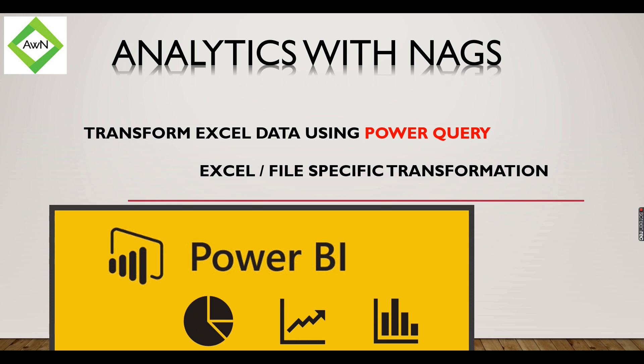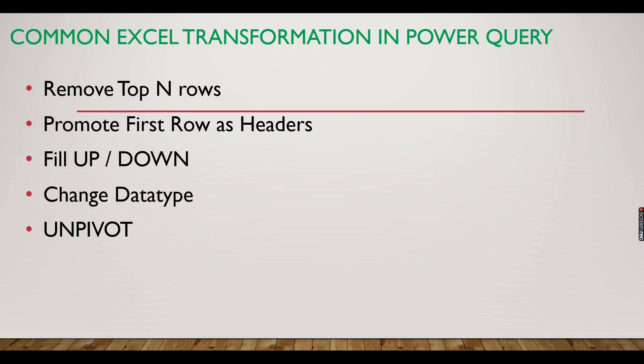Let us try to explore some of the basic transformations that most of the Excel sources will have. If you are new to this channel, hit the subscribe button right now to learn the concepts in Power BI.